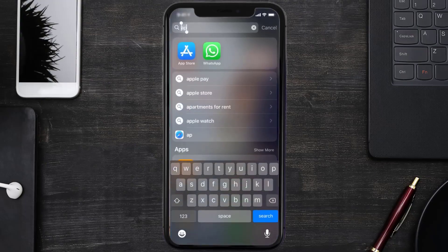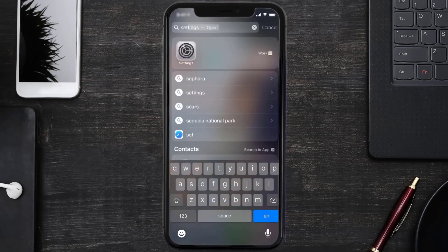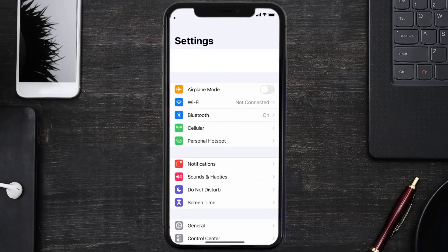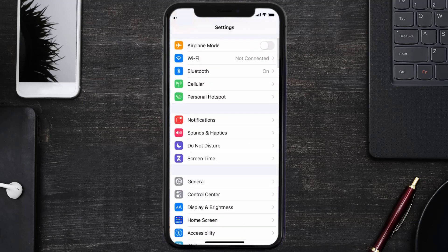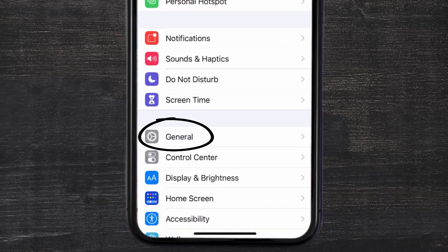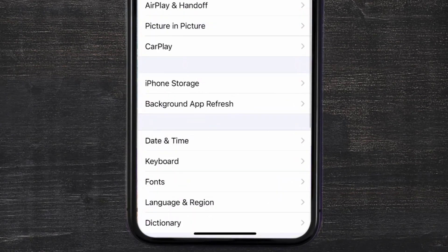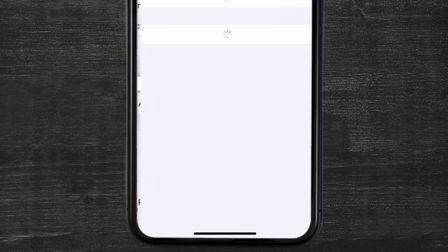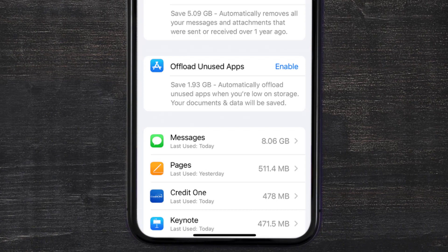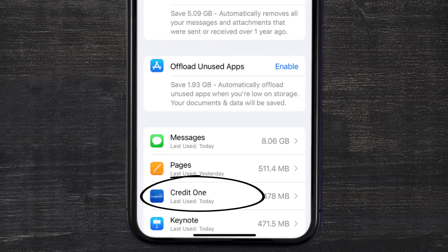Go to your device settings and then scroll all the way down to General and tap on it. Then tap on iPhone Storage. From here, search for the Credit One app and then tap on it.